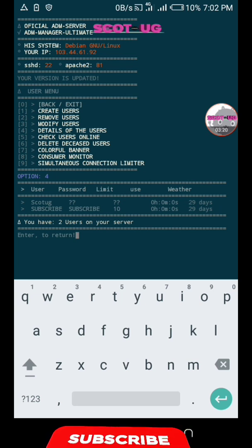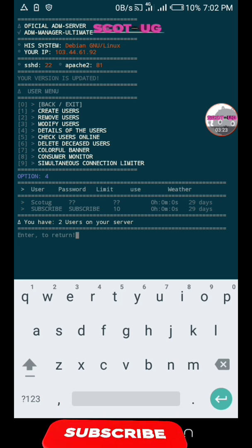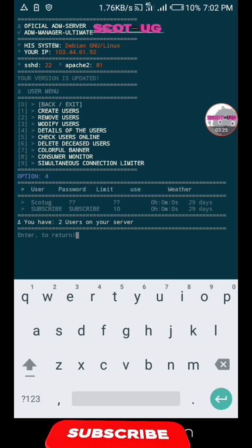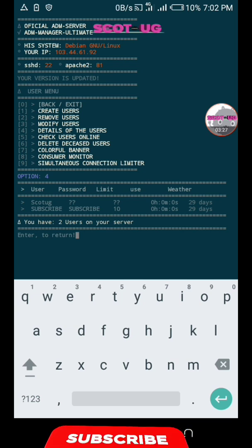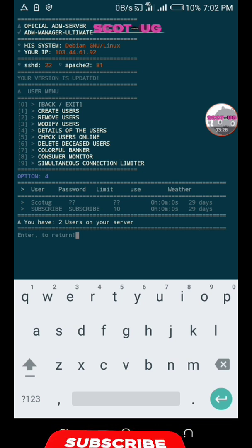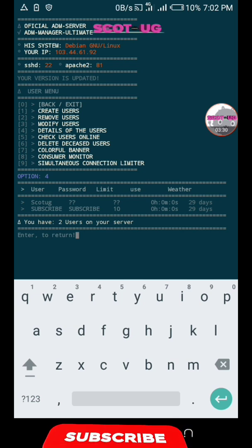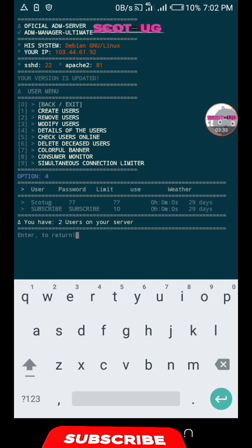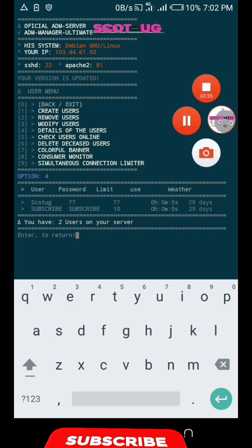That's it for this video. In my next video I will show you how these users can be connected to HTTP injector. Thanks for watching, we meet in the next video. God bless you.